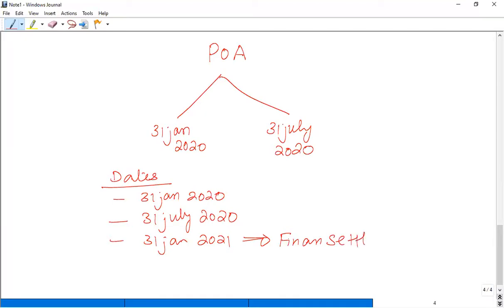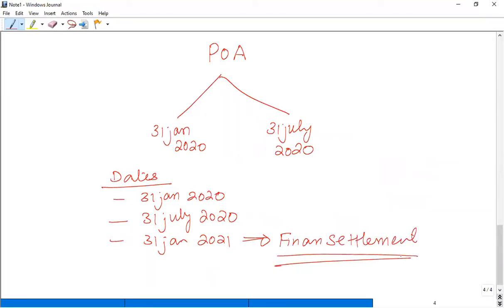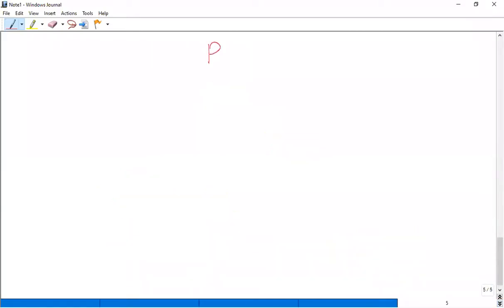You have to learn the installment conditions and the calculation — when you get the installment and when you don't. So POA is our Payment on Account.